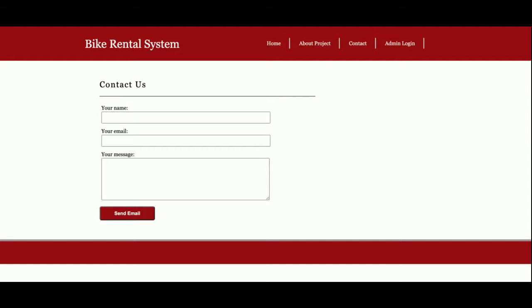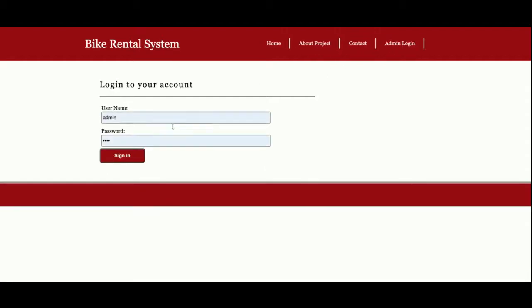It's a static form from where you can send information, but I'm not saving the values from this Contact Us page anywhere, and I'm not sending any emails or SMS from this page. This is the admin login where you can log in.